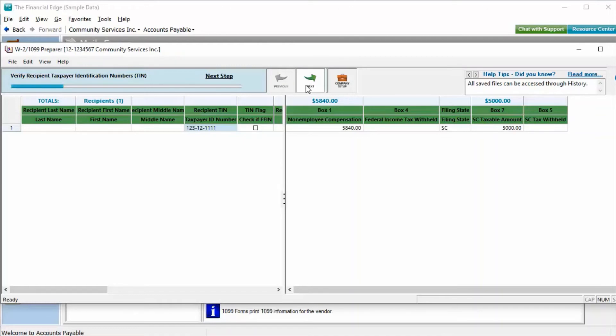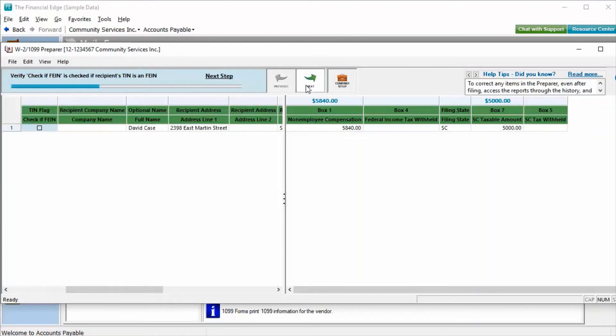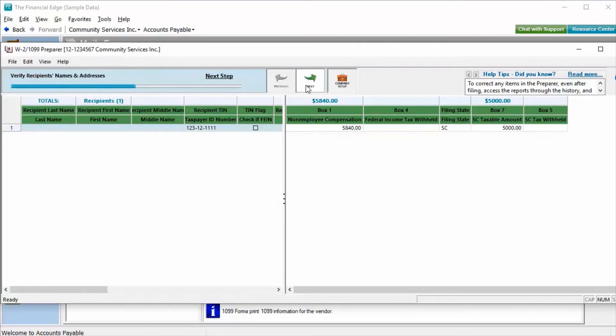To proceed through the grid, we will click Next. The data being verified in each step will be highlighted within the grid and stated above our progress bar.